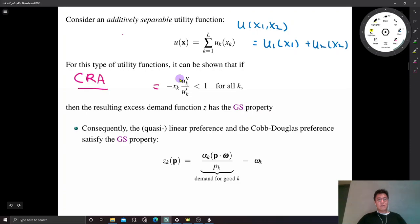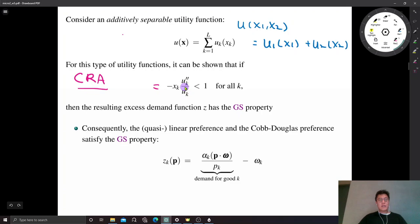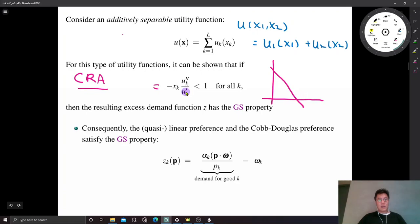If this CRRA quantity is larger and larger, it measures the degree of concavity of the utility function. If that is bounded above by 1, so the degree of concavity is limited, the indifference curve between two goods is more like a linear function.